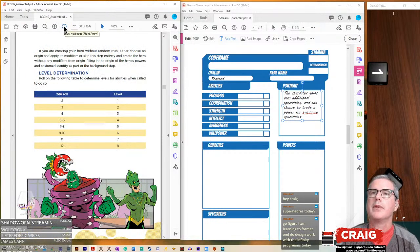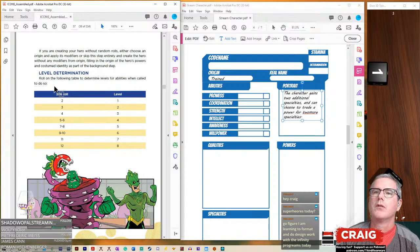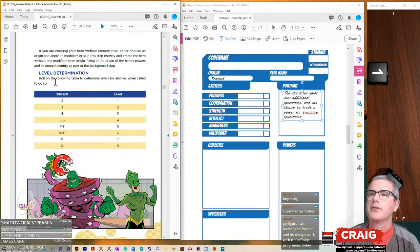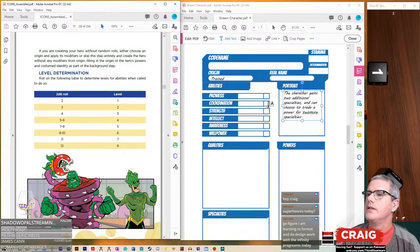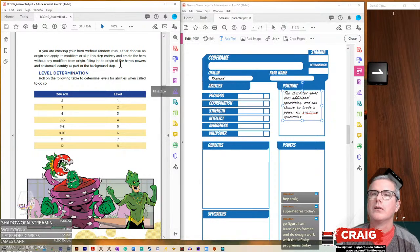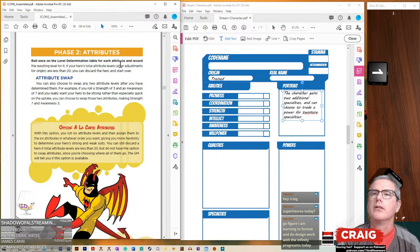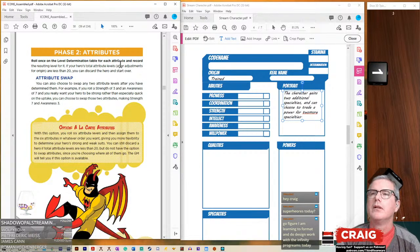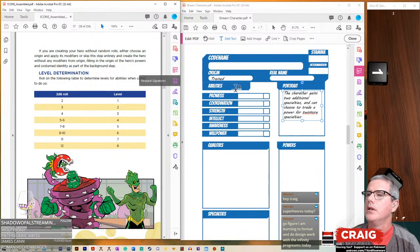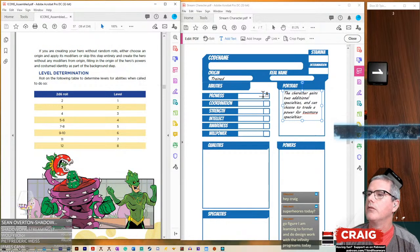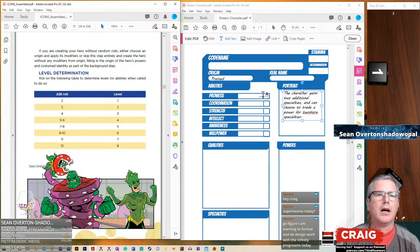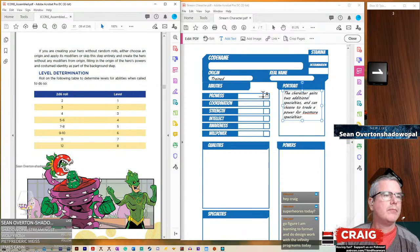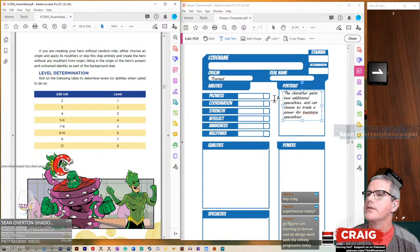Phase two, attributes. Roll once on the level determination table to determine the levels for abilities when called to do so. Let's go ahead and roll our prowess.